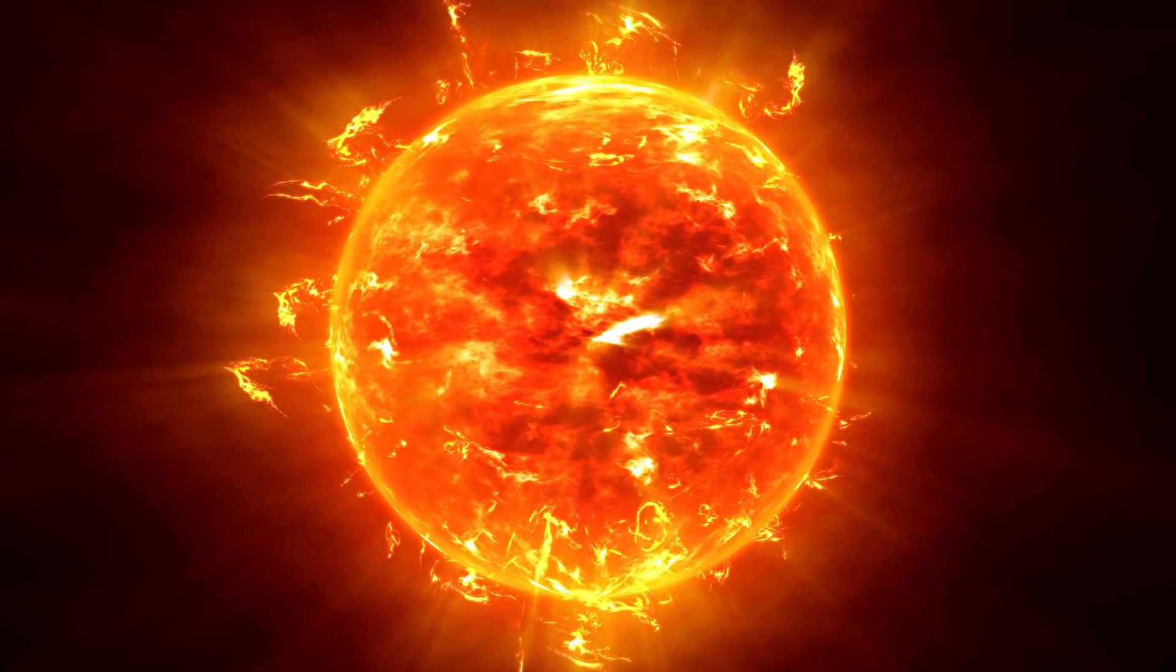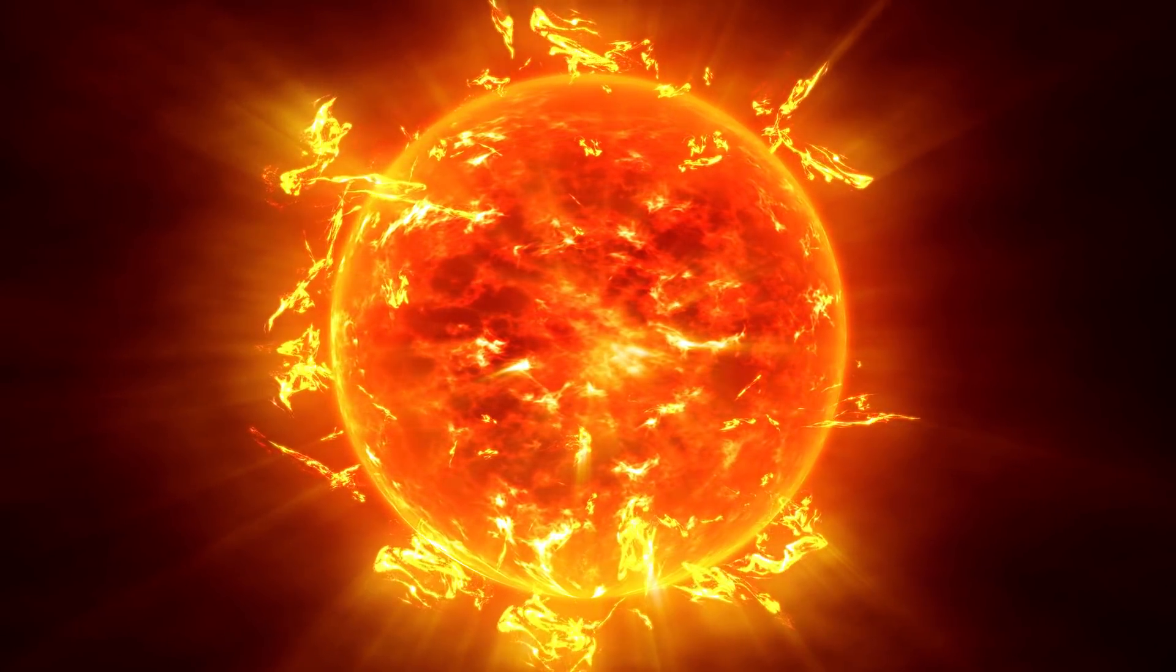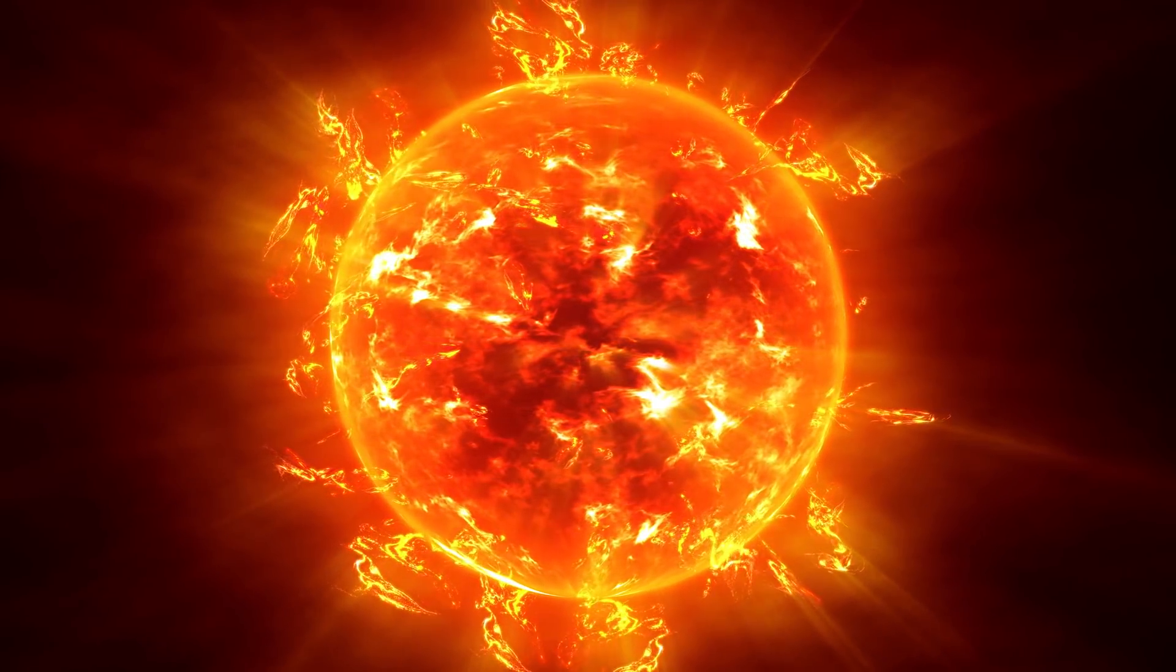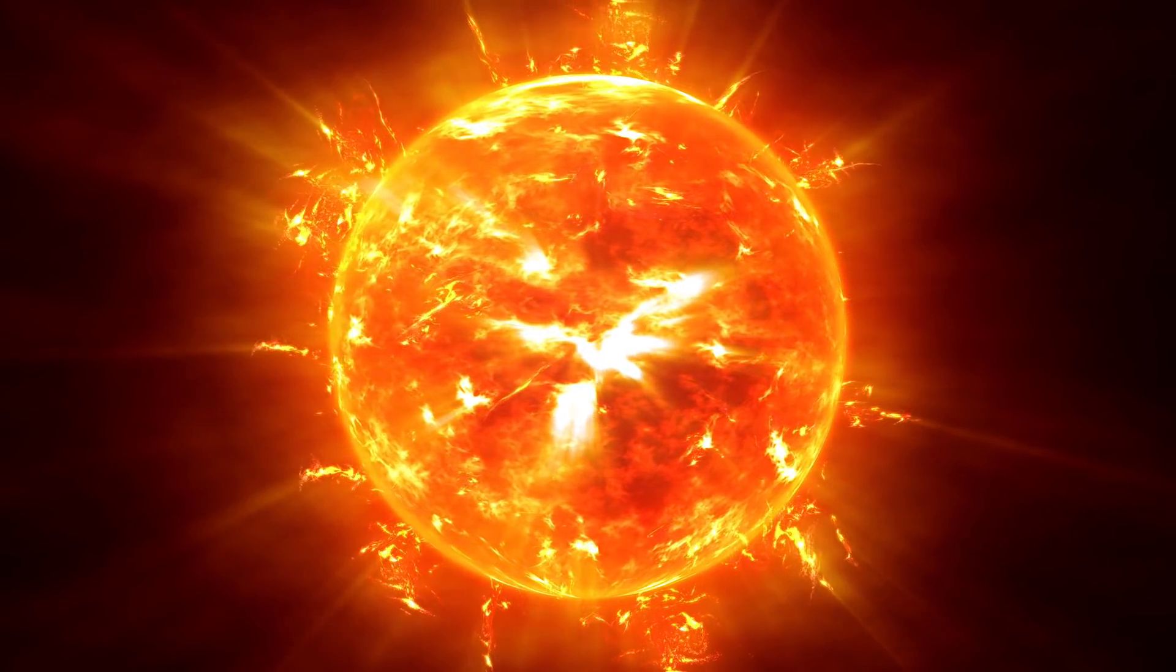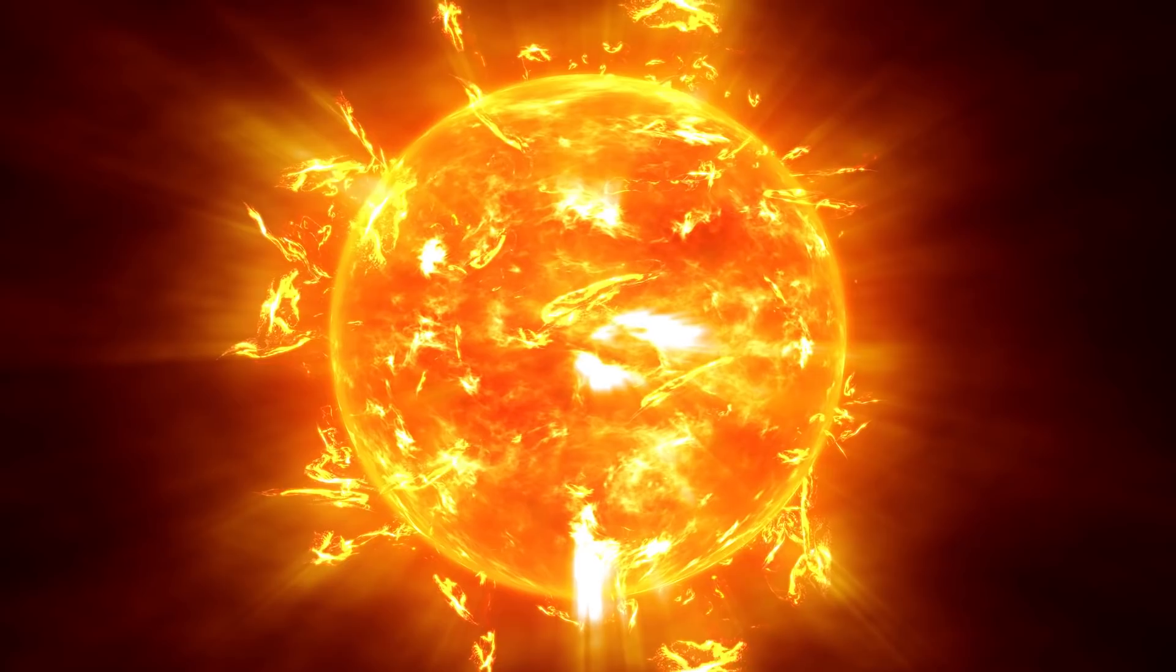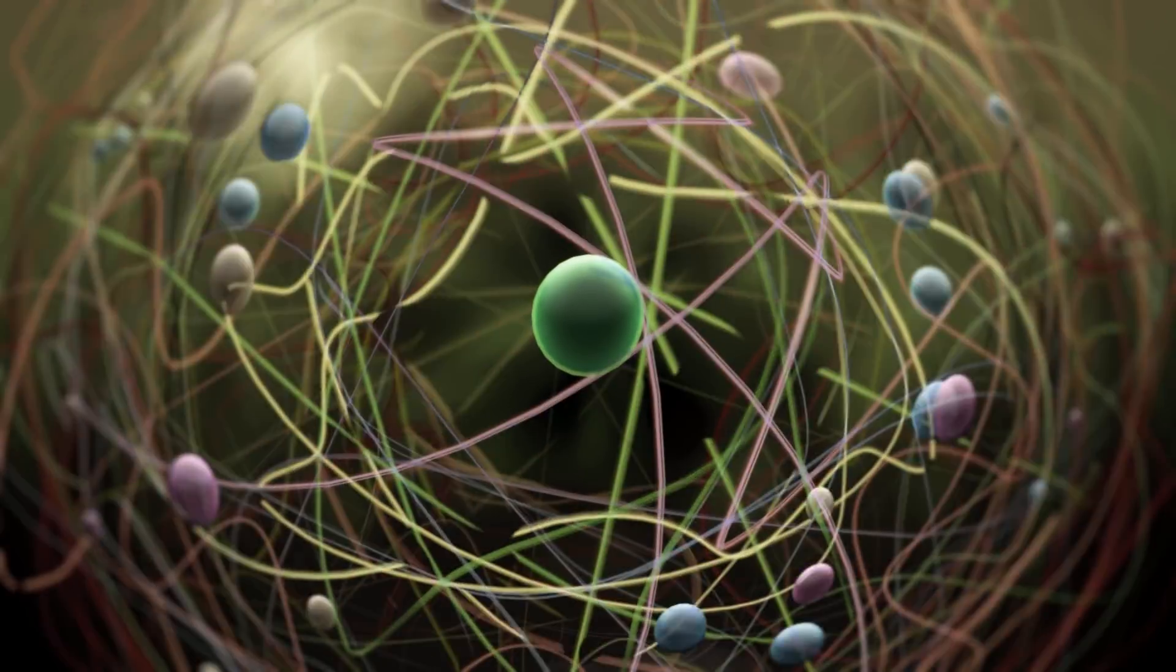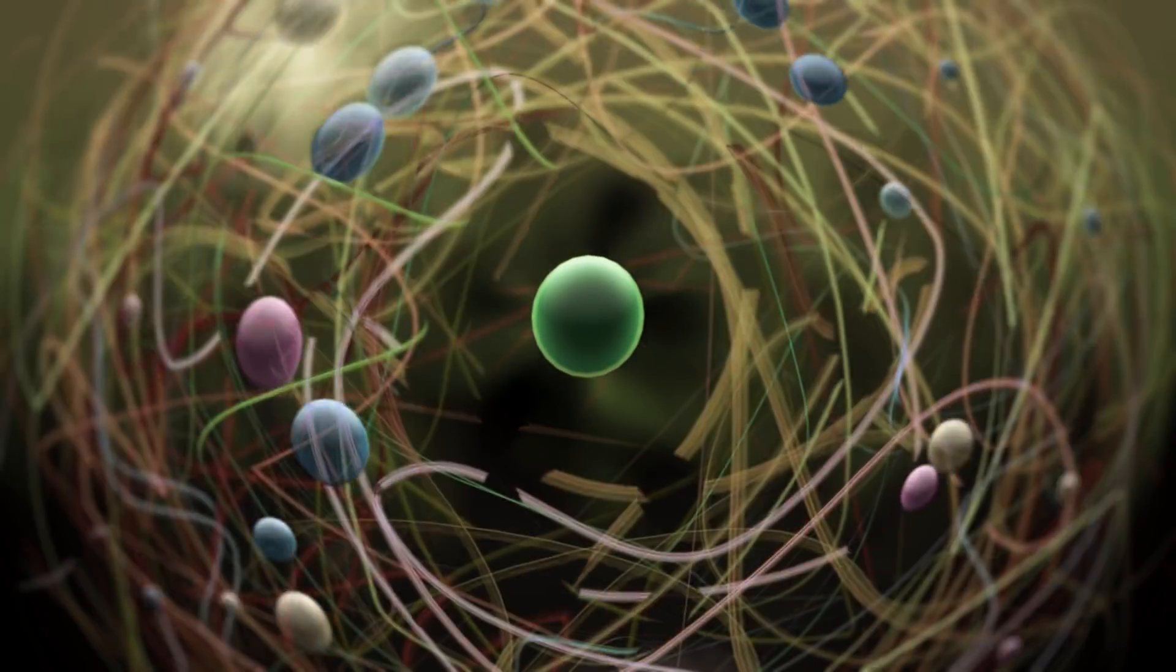The connection between the northern lights and sunspot activity has been suspected since about 1880. Thanks to research conducted since the 1950s, we now know that electrons and protons from the sun are blown towards the earth on the solar wind.